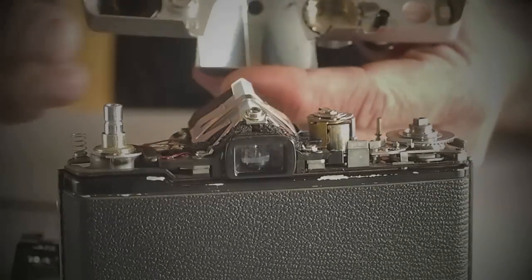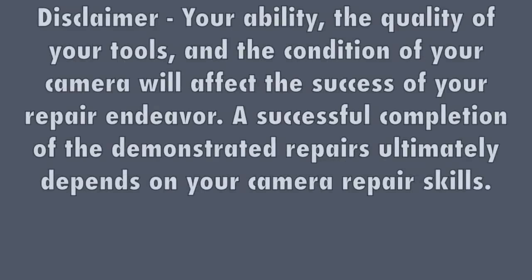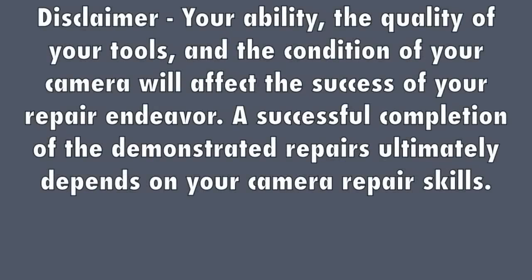Your ability, the quality of your tools, and the condition of your camera will affect the success of your repair endeavor. A successful completion of the demonstrated repairs ultimately depends on your camera repair skills.